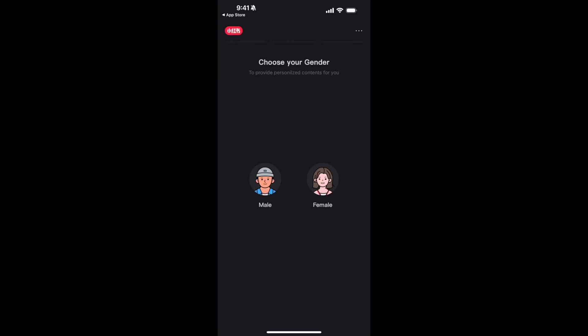In the case of phone number, you just have to select your country code, enter your phone number, and it is all easy and done. Next, choose your gender.